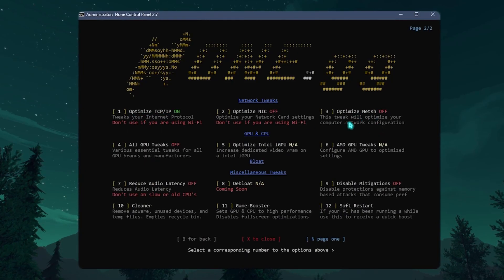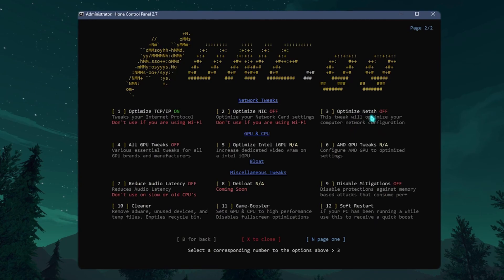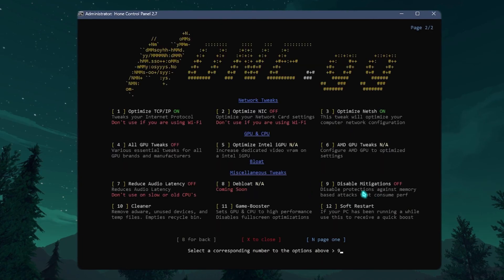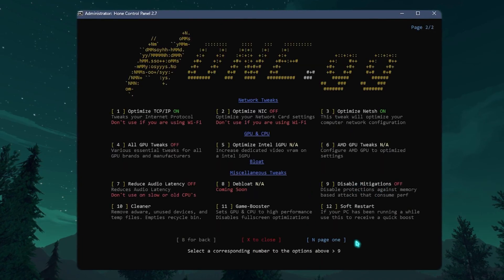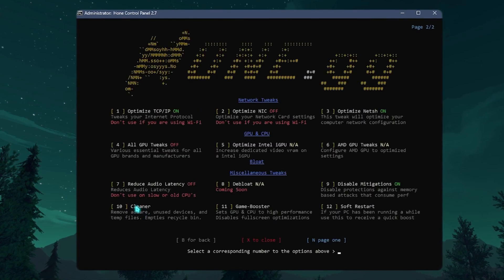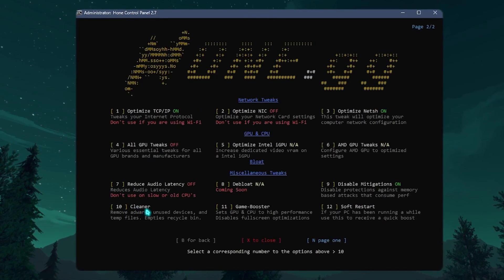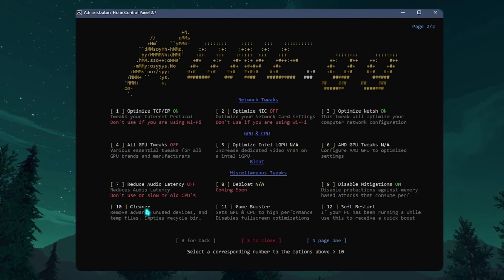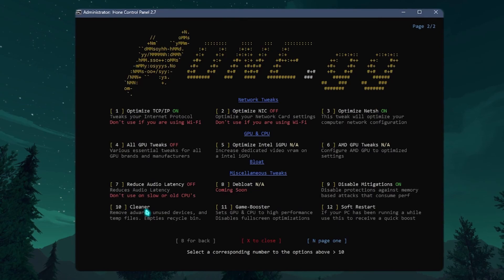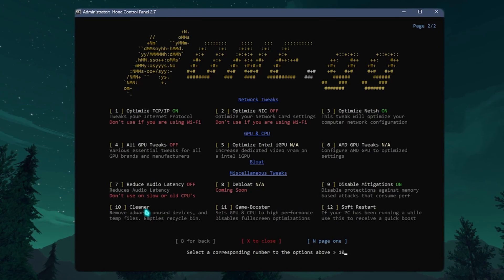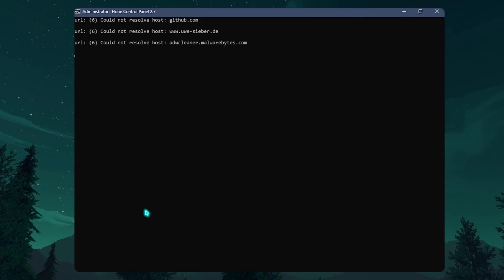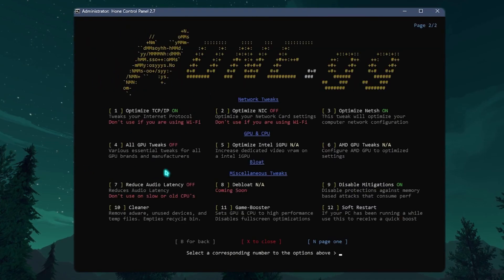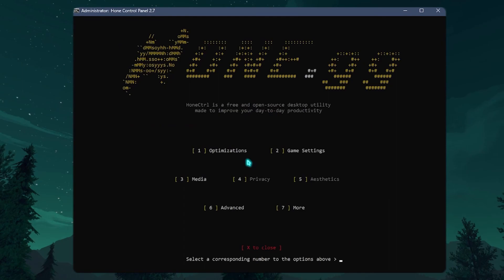Next thing is optimize network adapter. You need to press 3 and press Enter. Then you need to press 9, disable mitigations, press Enter. Then you need to press 10 for the cleaner. That is going to remove all of the adwares, the recycle bin, and unused devices from your PC. Simply press Enter and that should do all of it. Once it is done, simply press B for back.